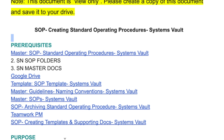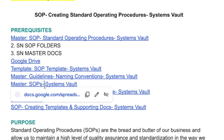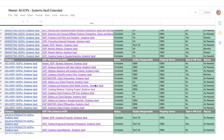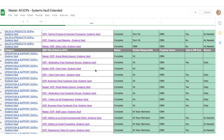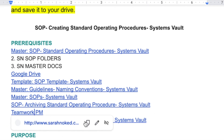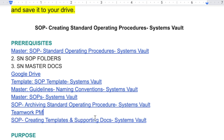The prerequisites are all the things again. In the context of our template, we have the master SOP, connected folders where our documents live, the templates, a master guideline of naming conventions, a master SOP, and all these very juicy SOPs that you get inside OBM School. We've got archiving standard operating procedures, Teamwork — our project management tool — and then creating templates and supporting docs.